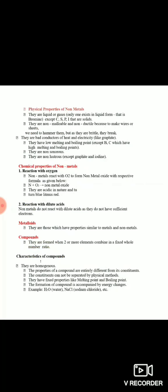Physical properties of non-metals: jo non-metals ki physical properties hain woh maximum metals ki properties ke opposite hain. Non-metals liquid state aur gaseous state mein kisi bhi state mein nature mein exist kar sakti hain. Jaise metal malleable tha, non-metal non-malleable hai. Metals good conductors the, to non-metals bad conductors hain. Metals ka melting point high tha, inke low hai. Metals sonorous the, yeh non-sonorous hain. Metals lustrous the aur yeh non-lustrous hain.